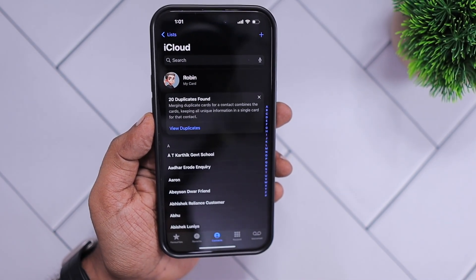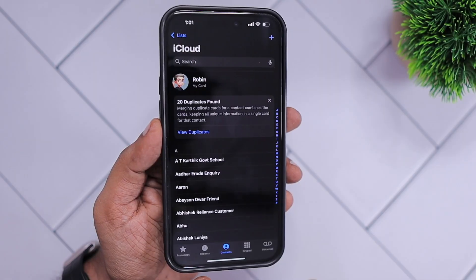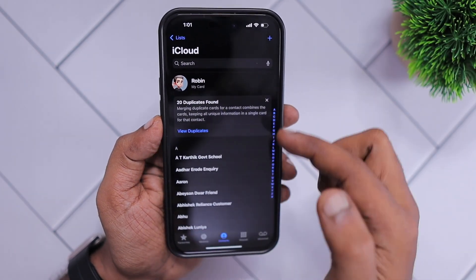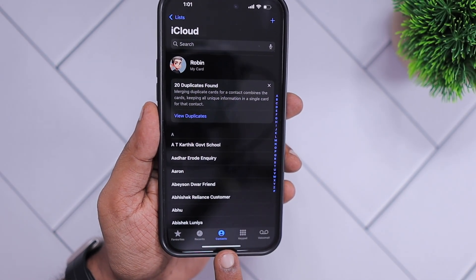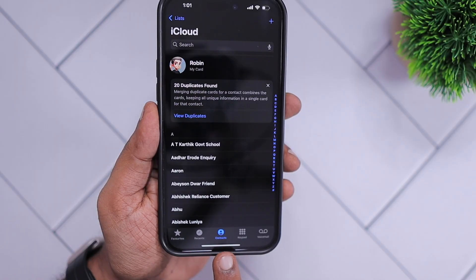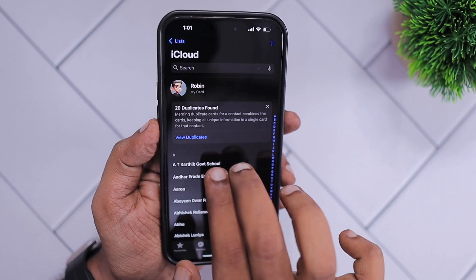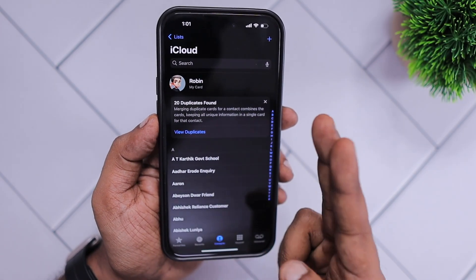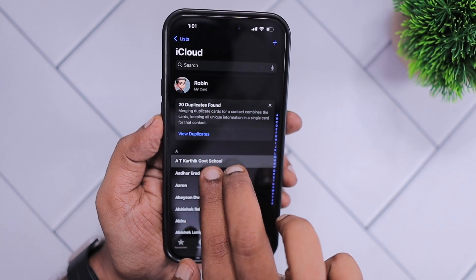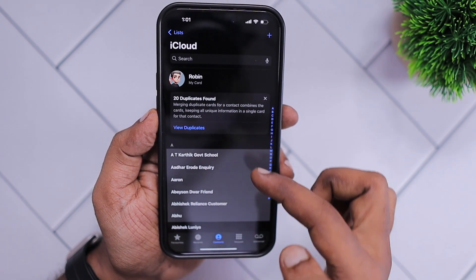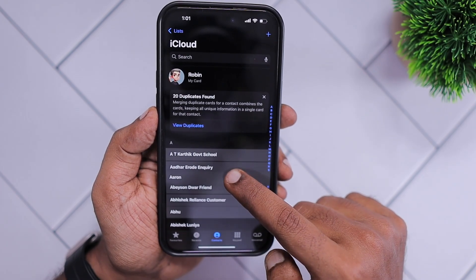Simply open the Phone application and then navigate to the Contacts tab, which is the third one or the middle one in the Phone application menu. You can then use a two-finger gesture to select multiple contacts, like this.